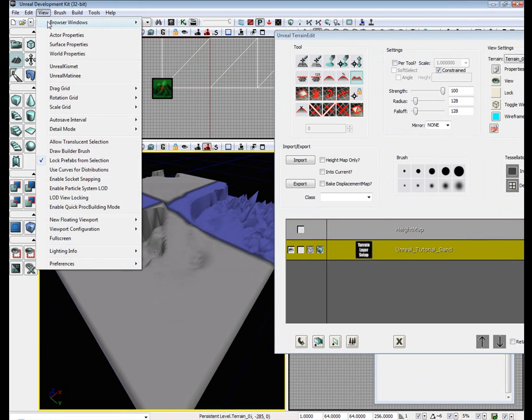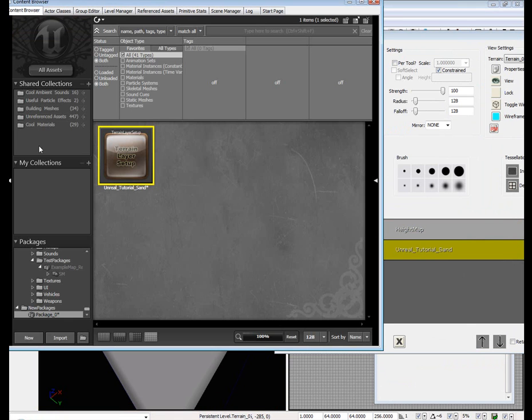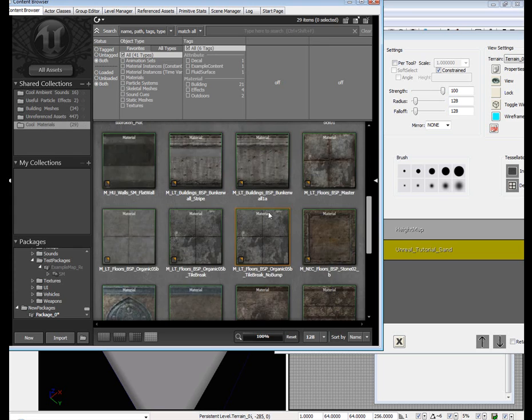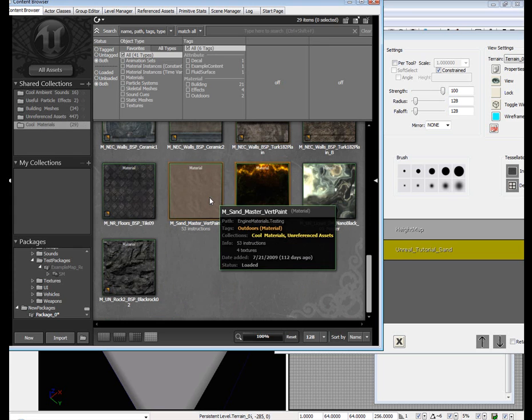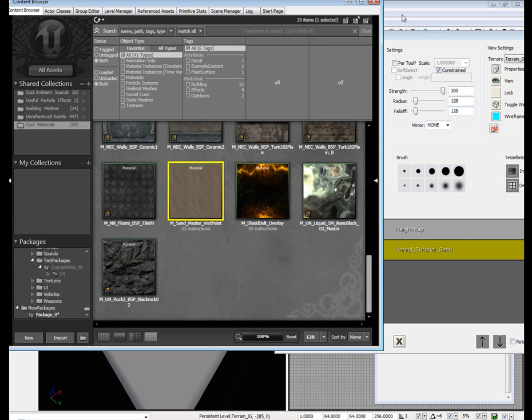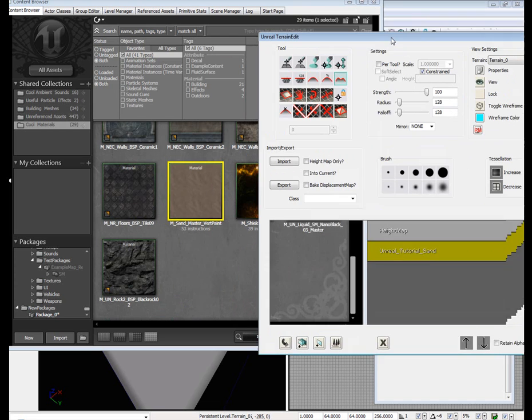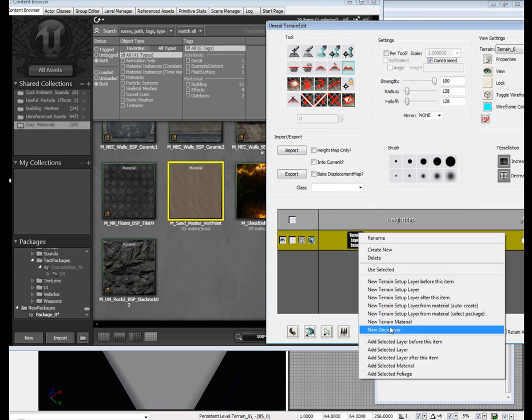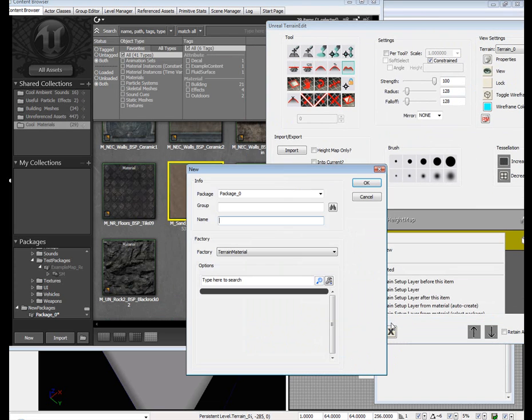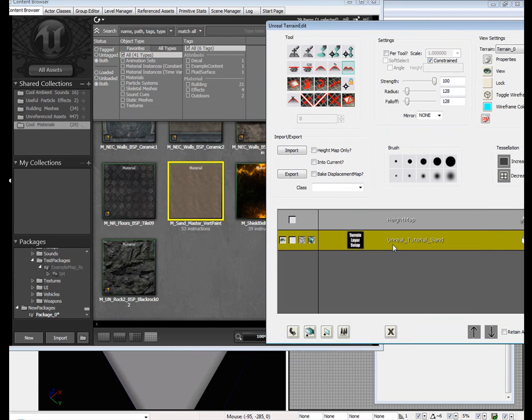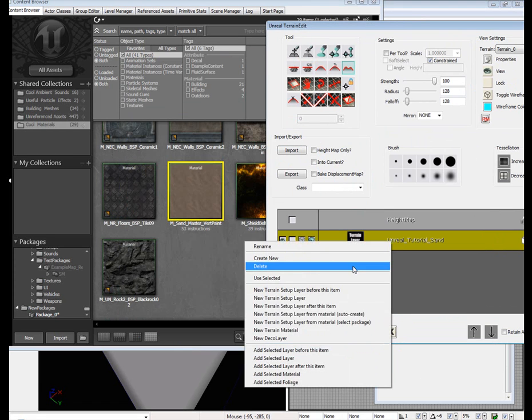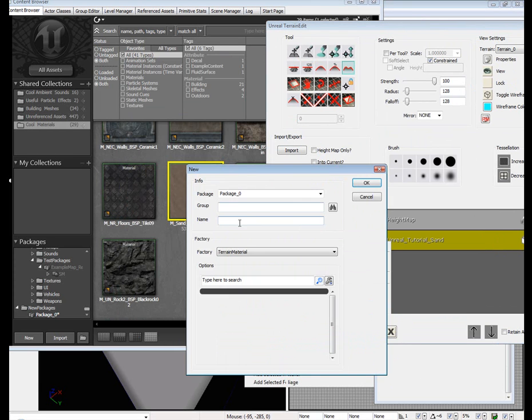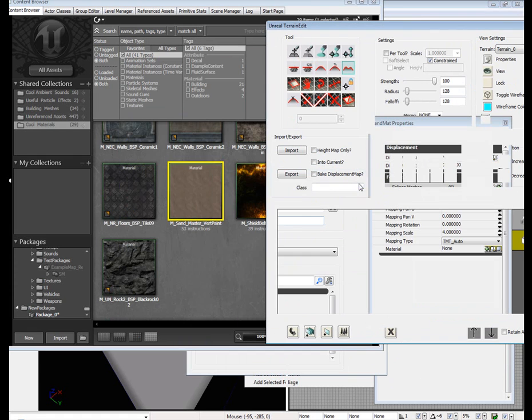Go to your content browser. Go to your cool materials. Scroll down. There's a sand material. Right click your terrain layer. Go to new terrain material. Type in name. I'm going to type in sand mat. Hit OK.